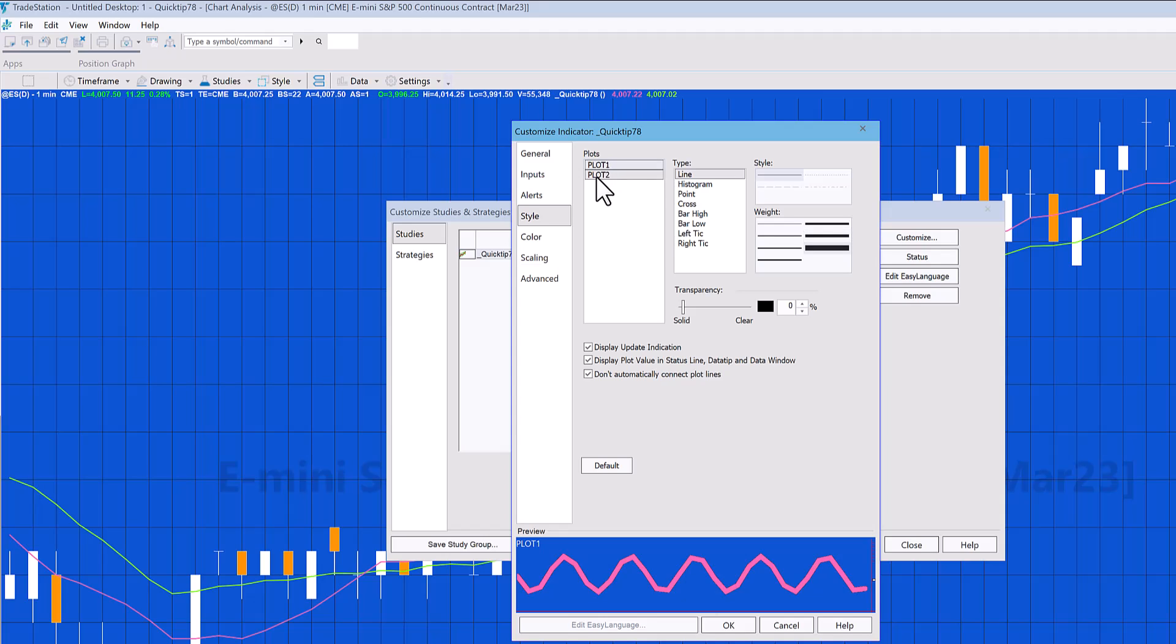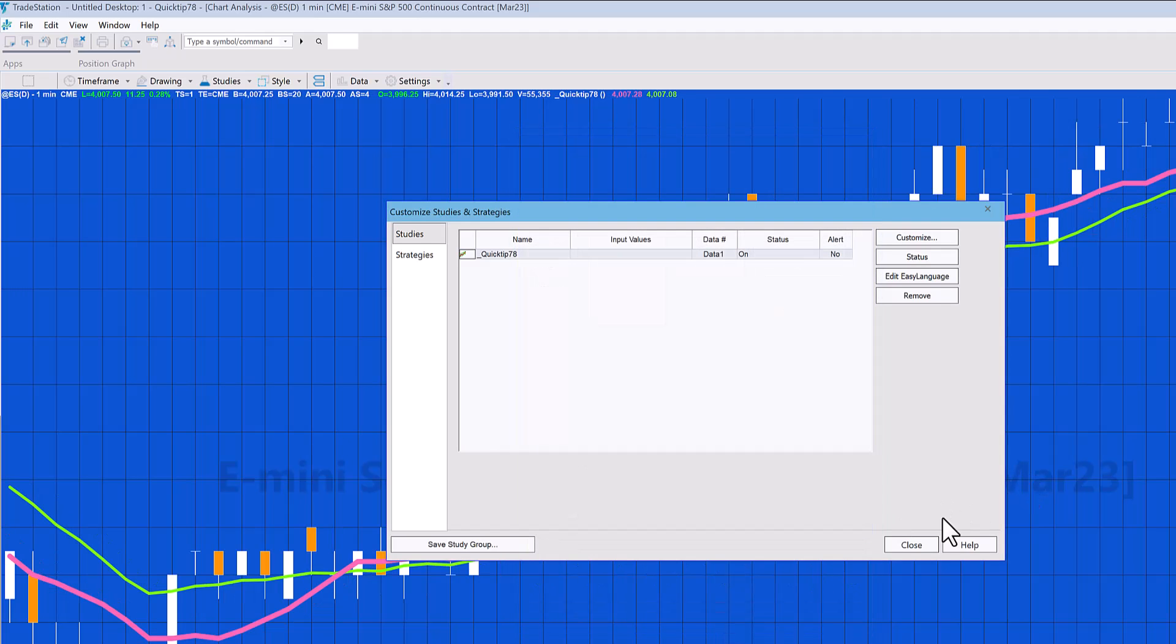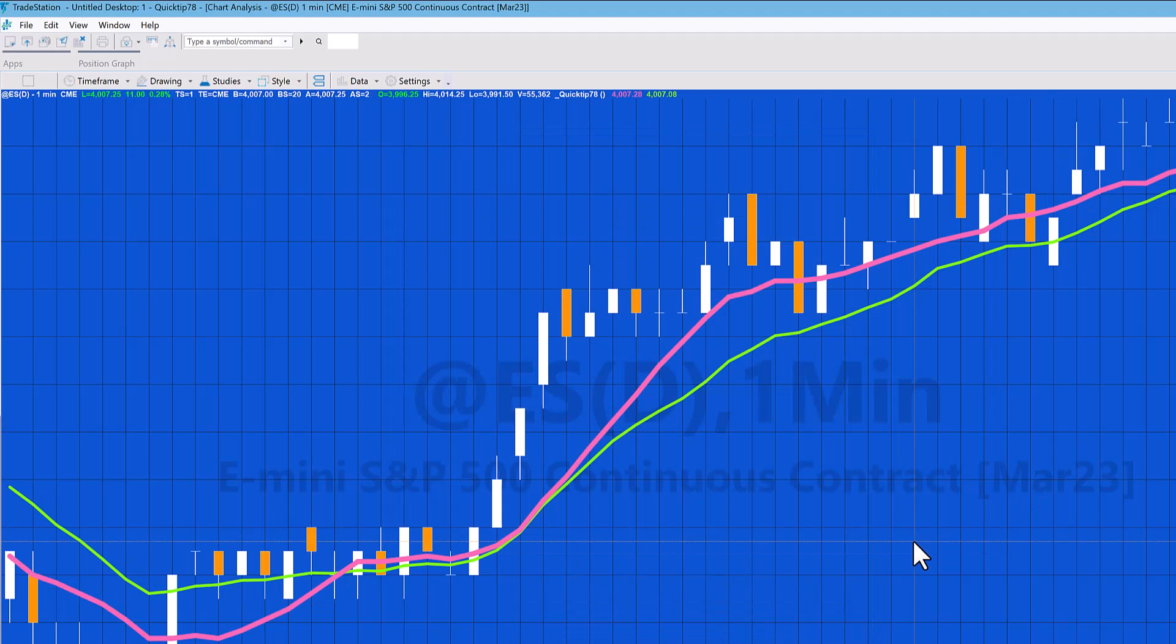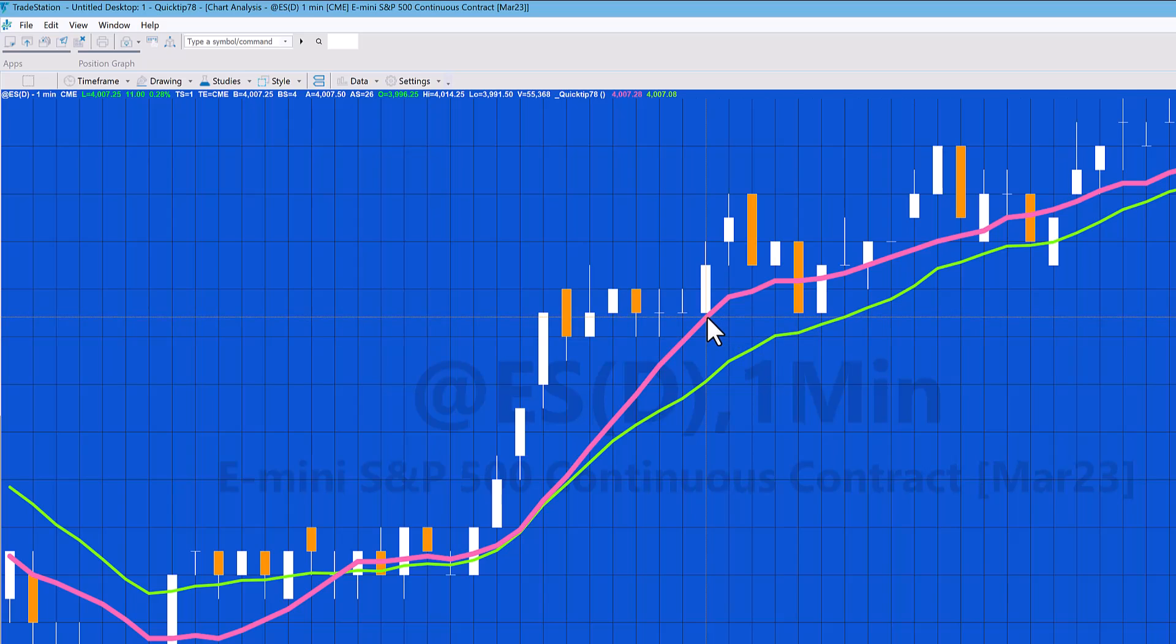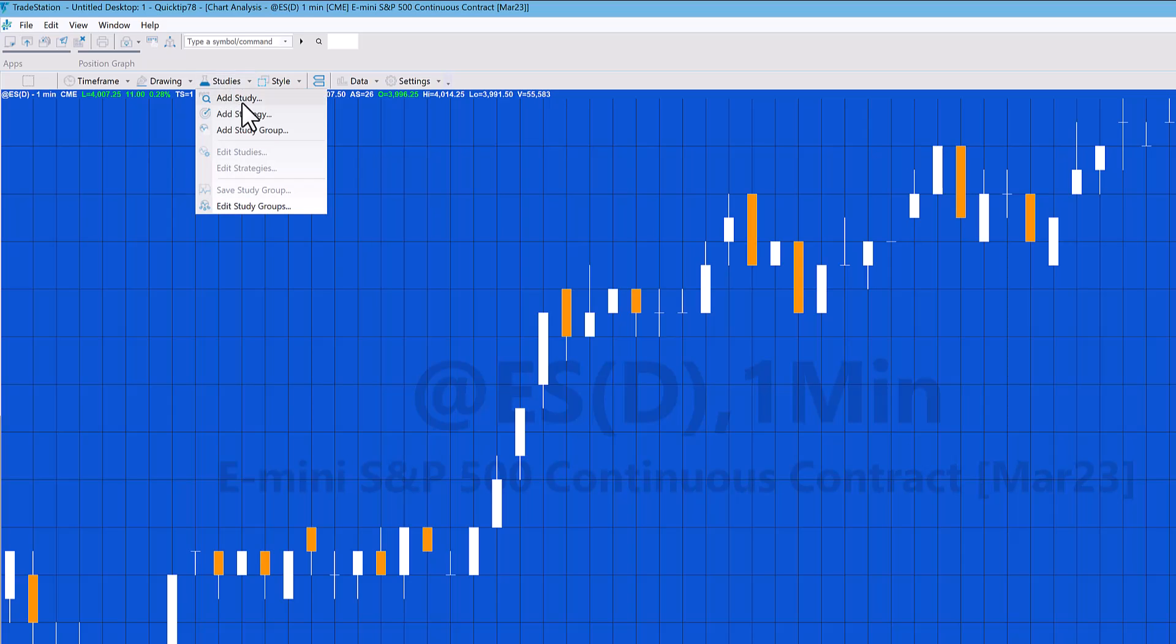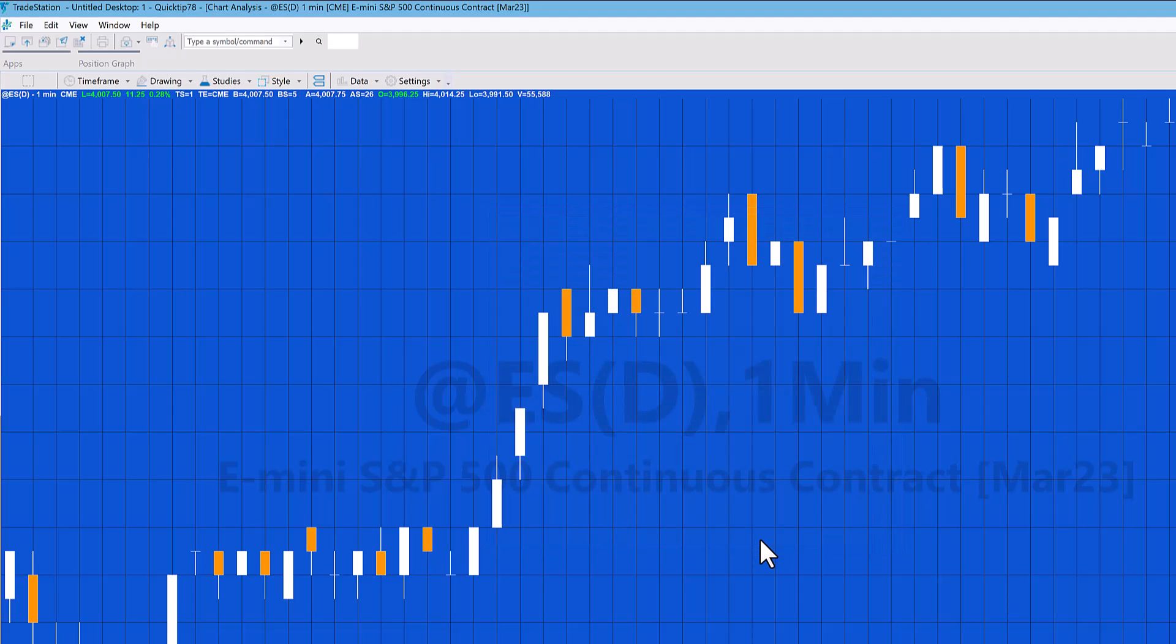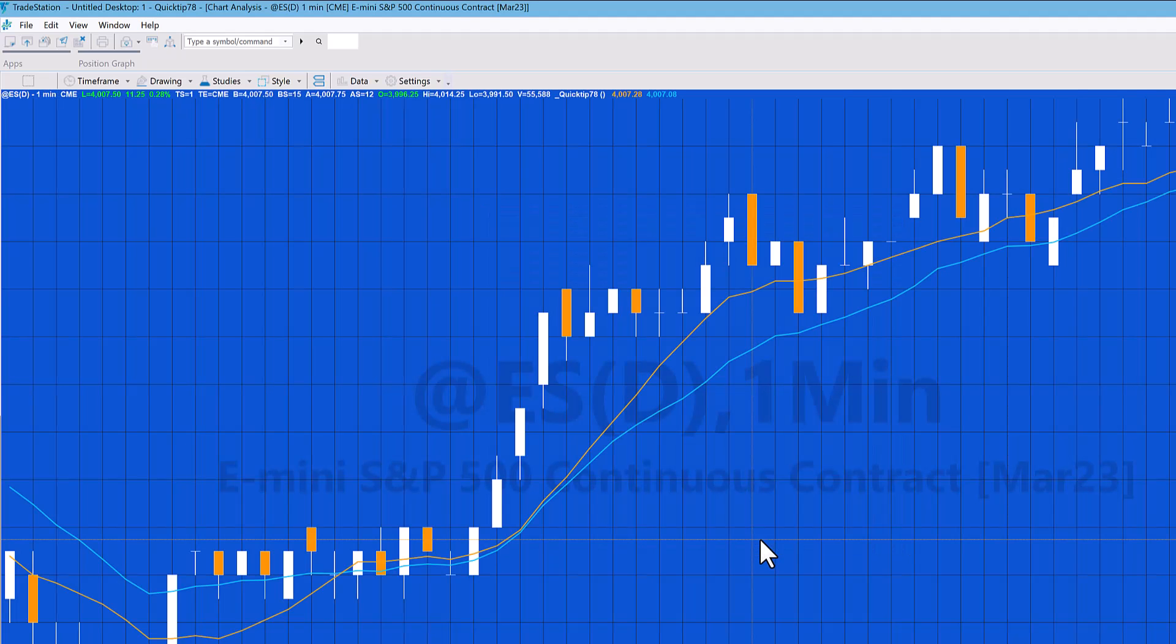If you want them both to be lines, then we'd have to go and make sure they're both lines, which they are at the moment. So I'm going to say okay, and you'll see immediately that the thickness of those lines changed. If we were to remove this tutorial from—or this Quick Tip from—the chart and then reapply it, let's just do that.